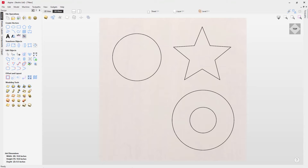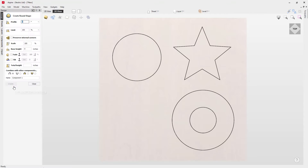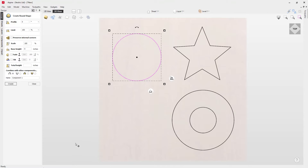In this video we're going to show you how you can model a round shape in Aspire. Starting off with a set of vectors that we've already pre-drew in the software, I'm going to use these to demonstrate the round shape tool. In order to activate it, come over to the modeling tab and click on 'Create Rounded Shape Components' to enter the create round shape mode.